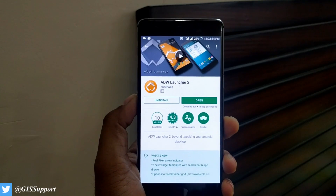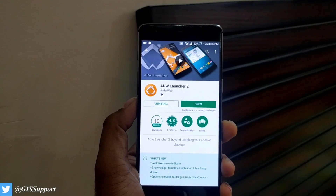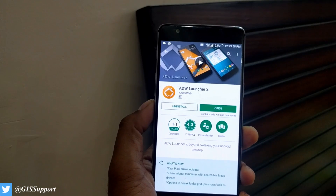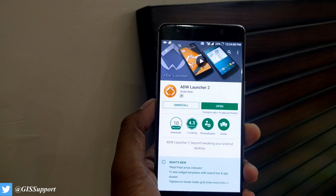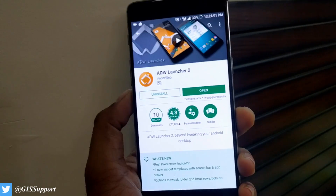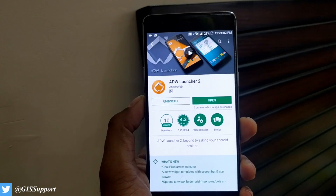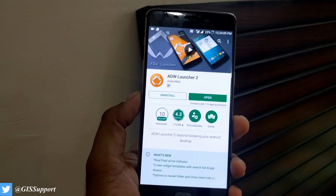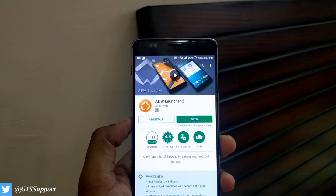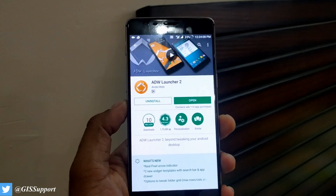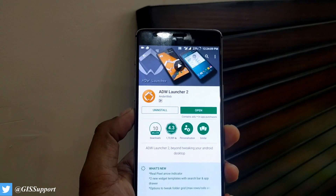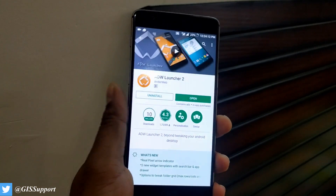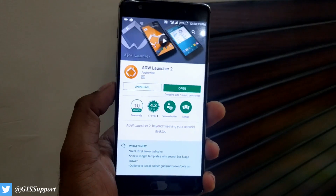Hi guys, welcome back! Today we are going to review the ADW Launcher 2. This is my launcher of the week — each week I show you guys mostly new launchers, Android launcher tips, and something different. I've been using this launcher for a couple of days, almost four to five days, on my OnePlus 3.